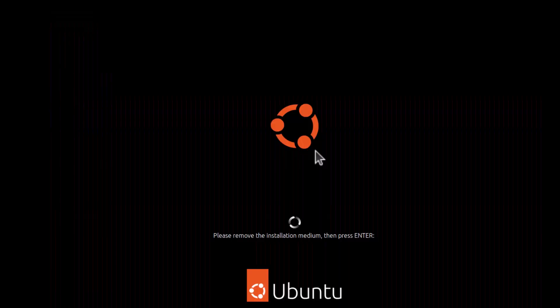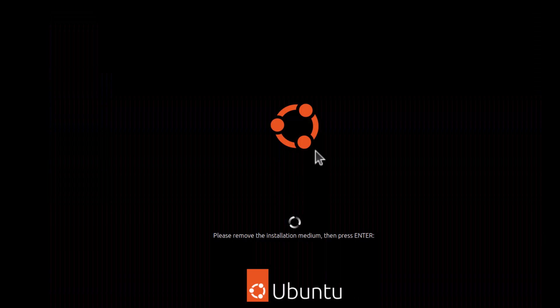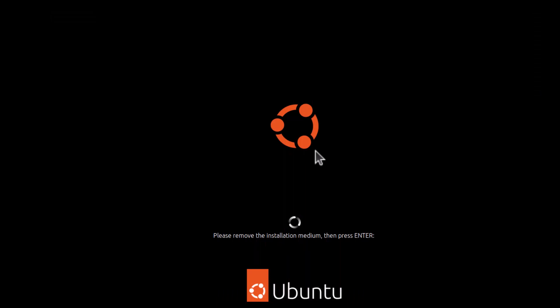Now once it goes into restart mode, you remove all the possible connected hardware. Then you press Enter and it should take you to the login screen. As you can see, it is loading.